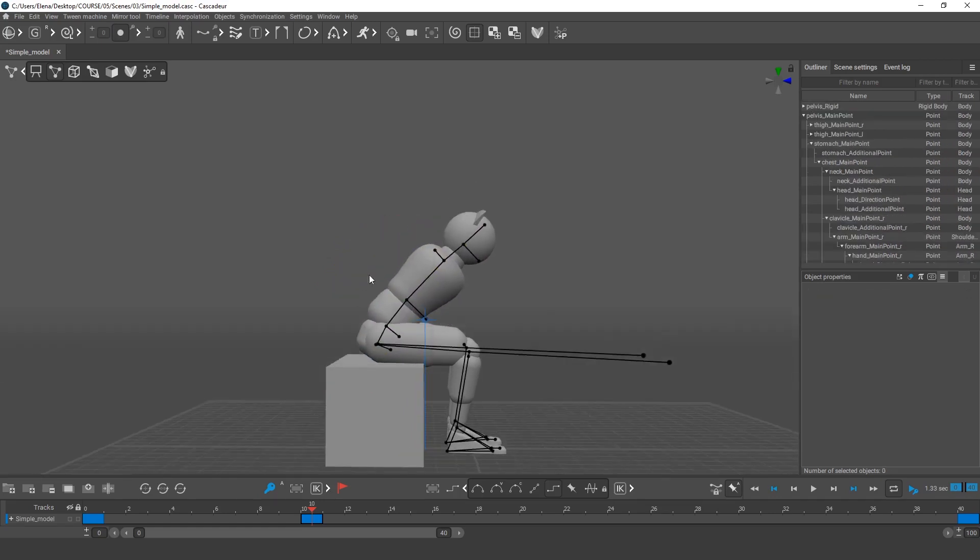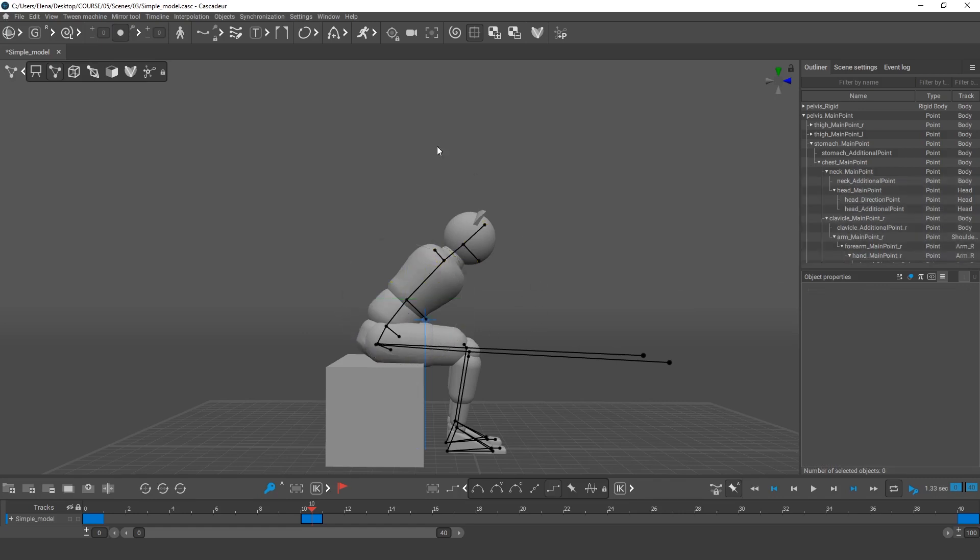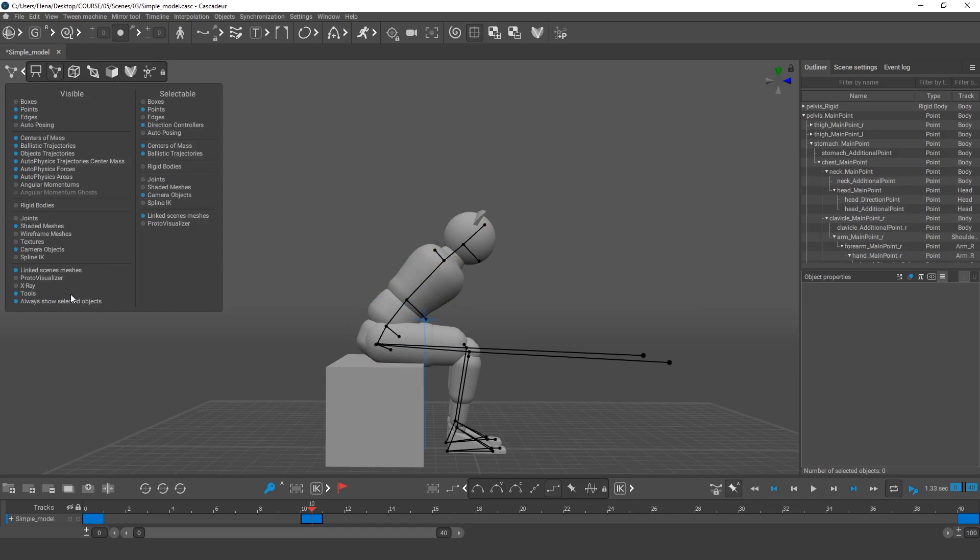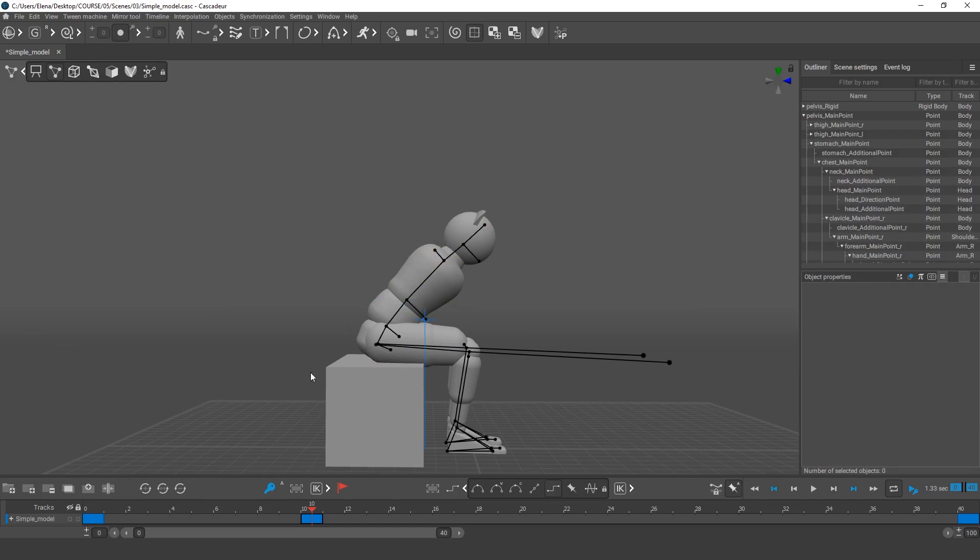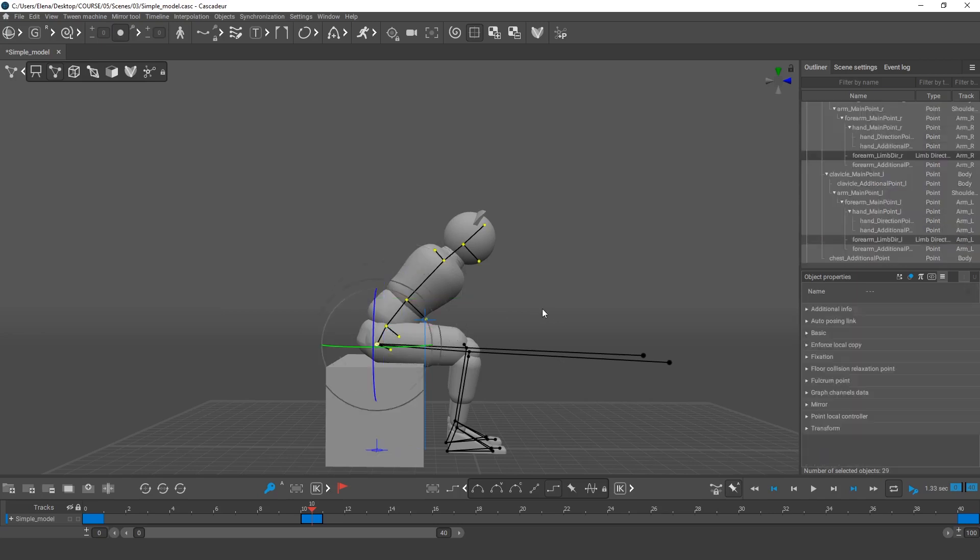I can still see hand points in the viewport if they are selected. Right-click on the View Mode icon and disable the Always show selected objects option. Now, when I select points by double-clicking or using a hotkey, the hand points are not displayed.